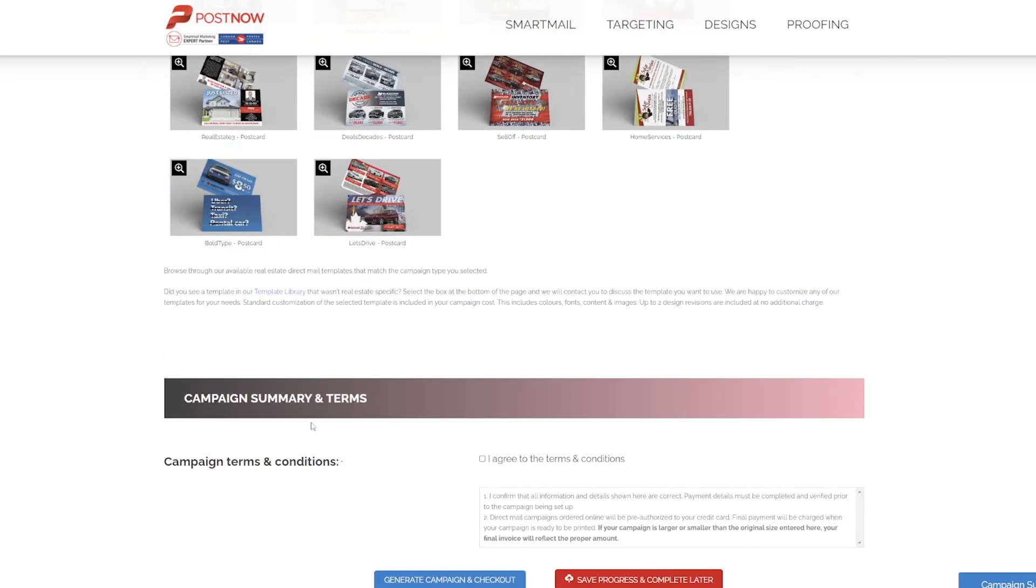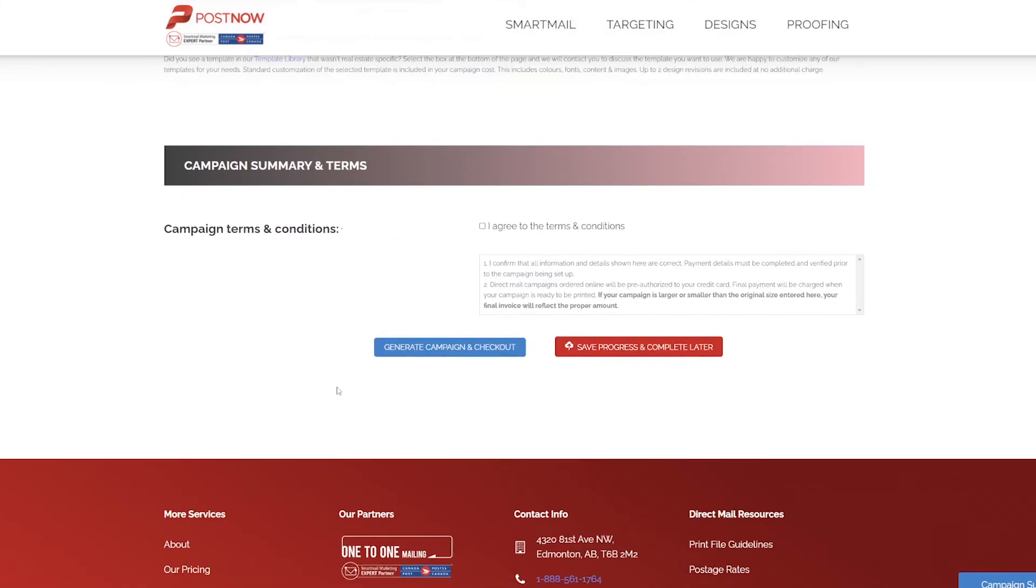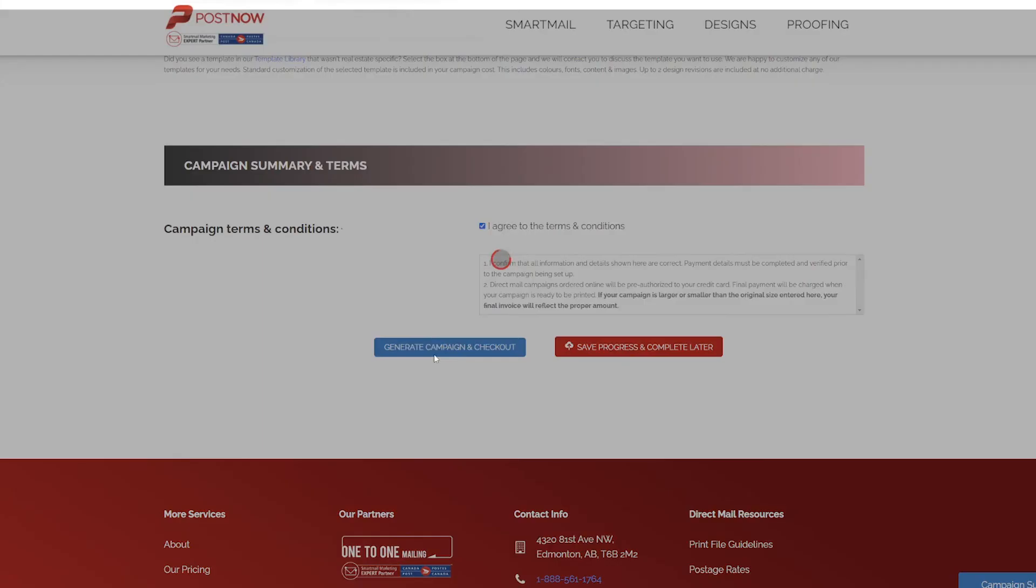Once you've selected the campaign template you'd like to send, scroll down, accept the terms and conditions, and generate your campaign.